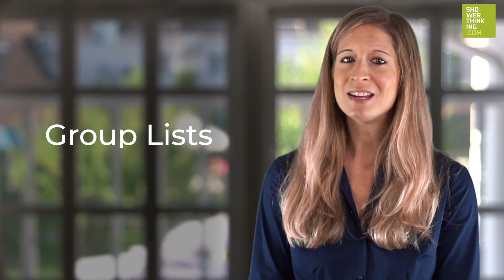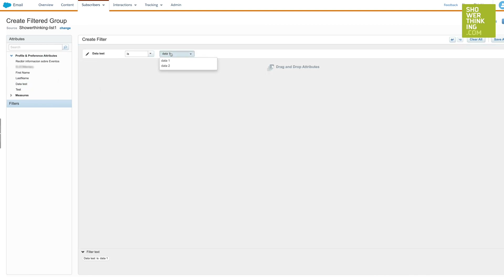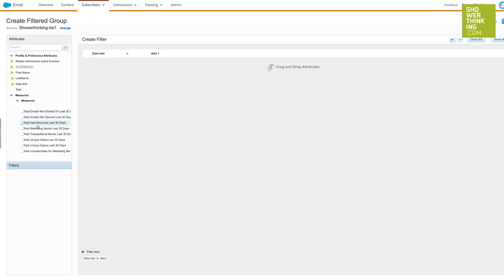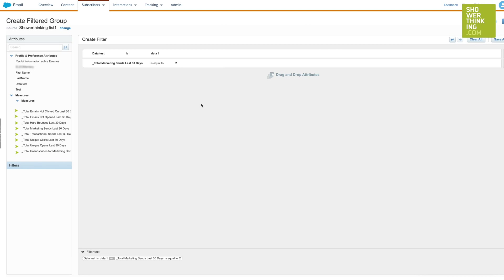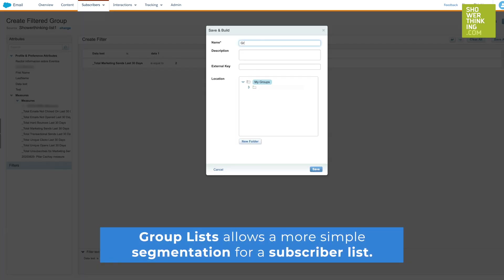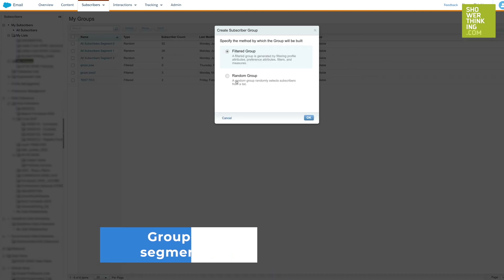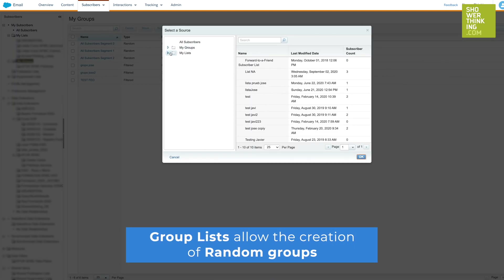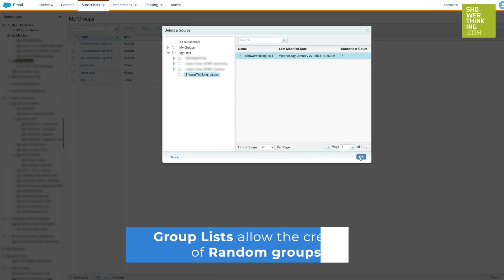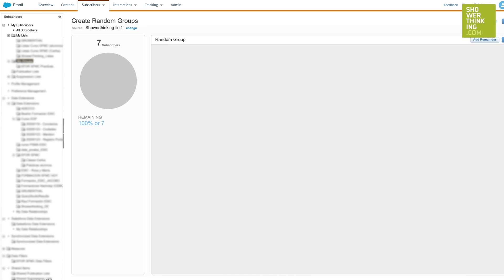Group lists are another segmentation tool for when you are dealing with a list of subscribers. This option allows you to filter your subscribers according to their attributes — for example, first name, last name, email, etc. — or from filters with more specific attributes that have already been created. This is one of the simplest segmentation tools to use within Marketing Cloud. Likewise, you can create random groups of subscribers, which randomly select subscribers from a list.